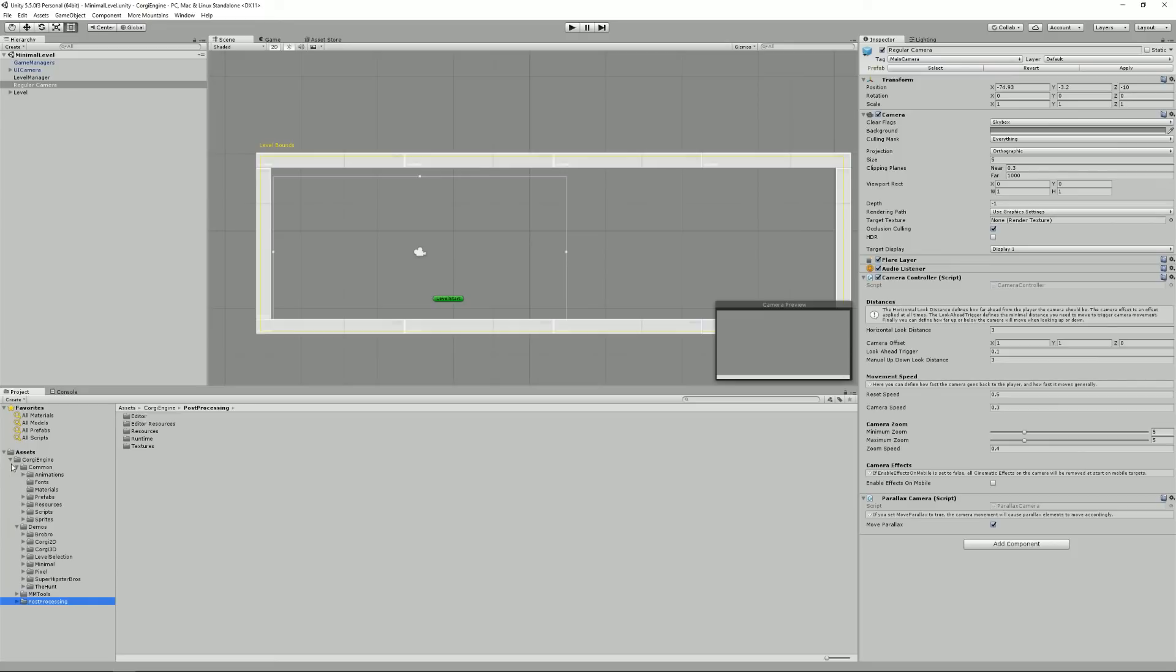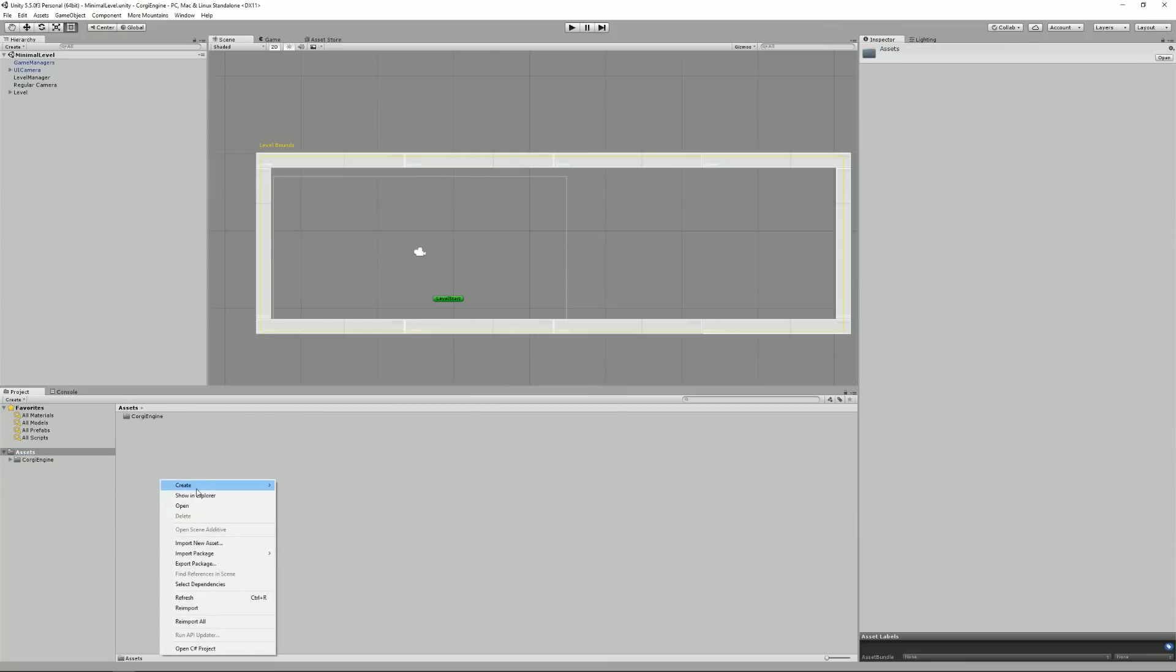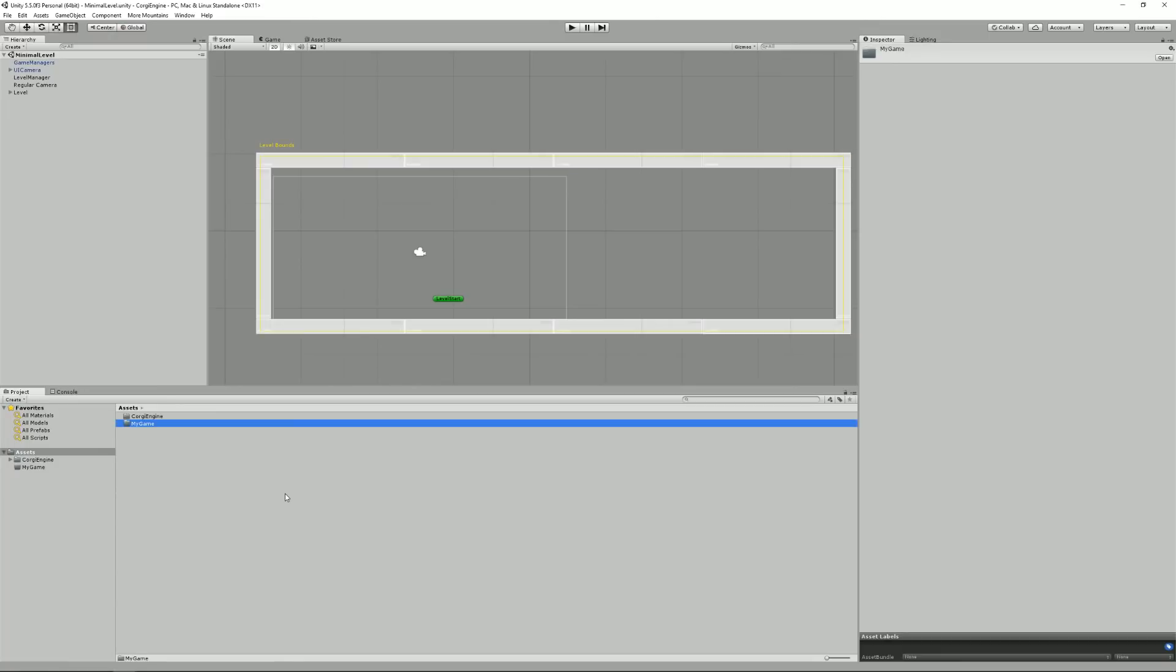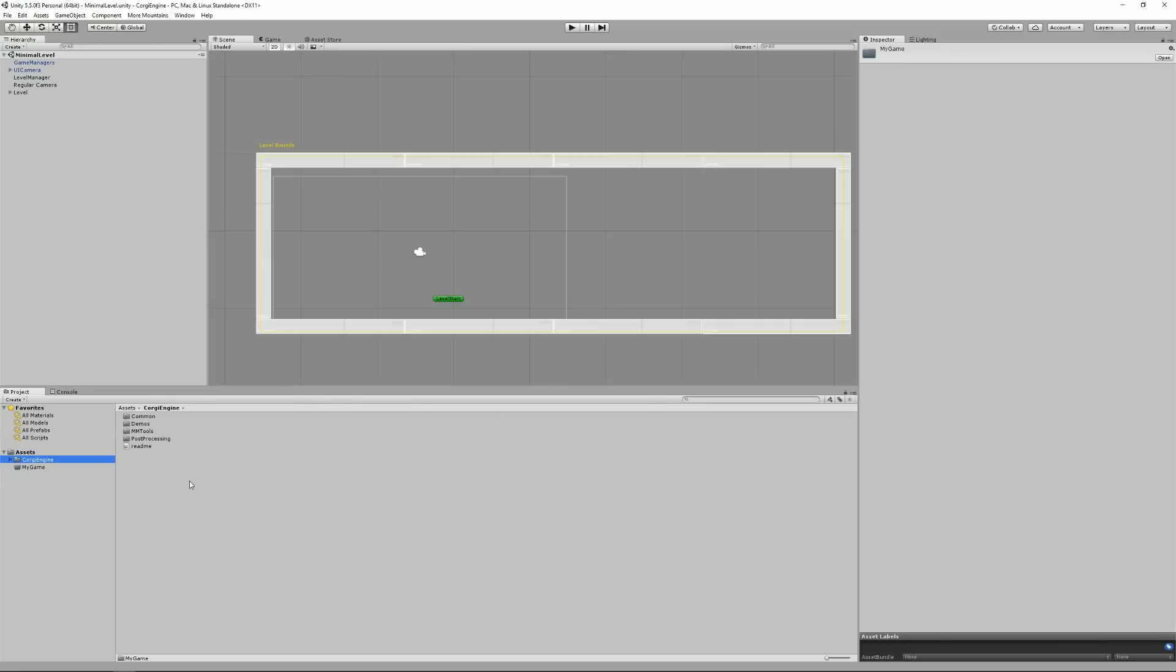One last thing. You should clearly leave that as it is and create a new folder. Create a new folder called My Game or whatever and put your stuff inside this folder. Try not to modify the Corgi Engine as much as possible. Well, you can if you want,